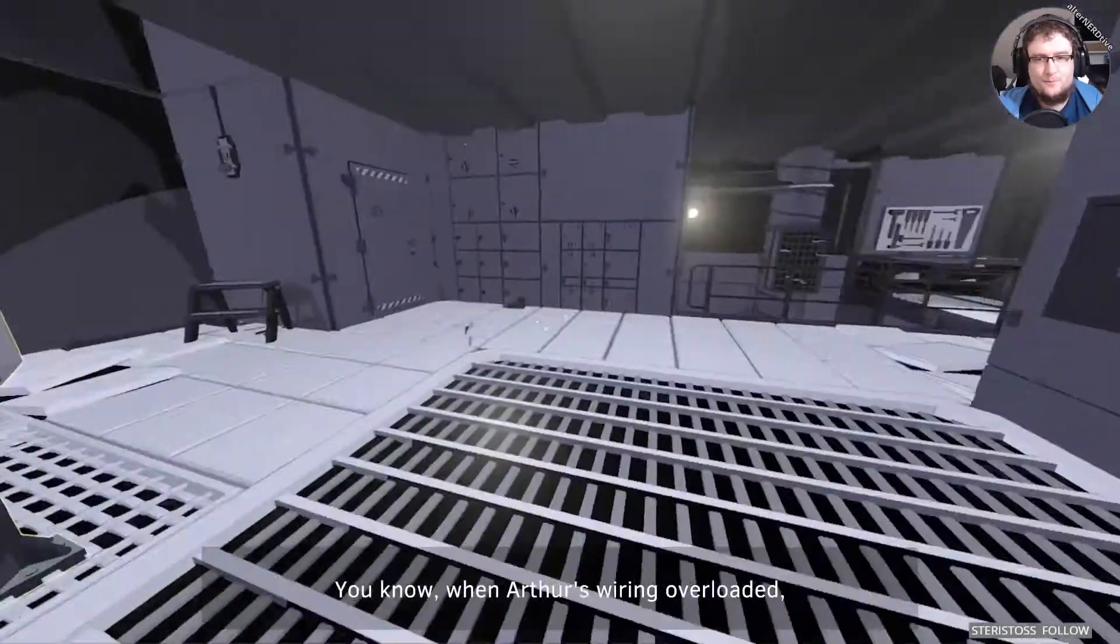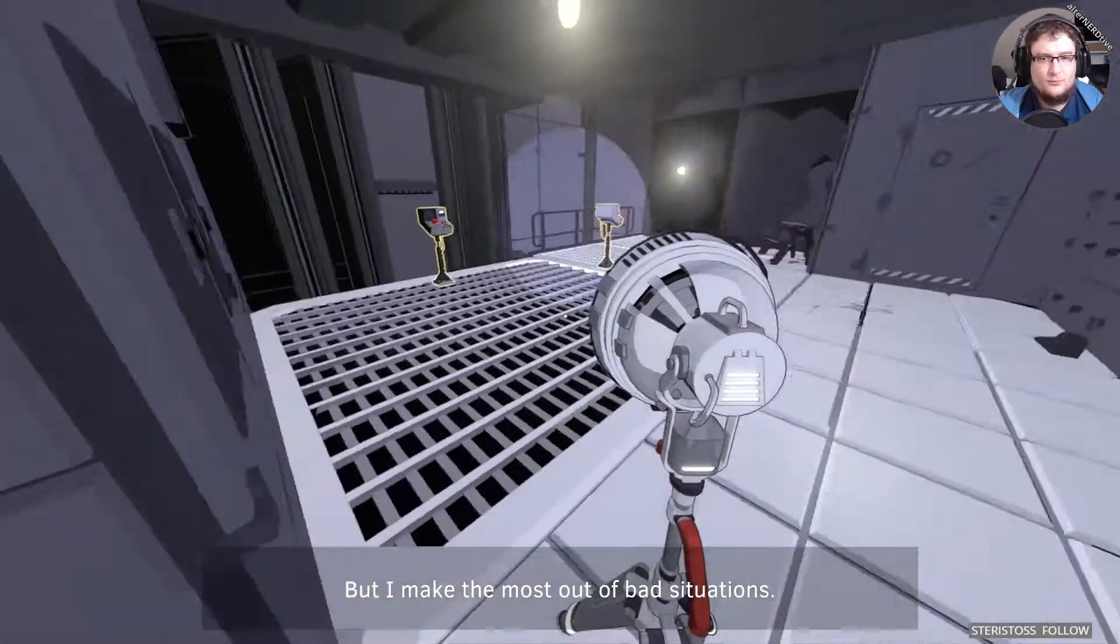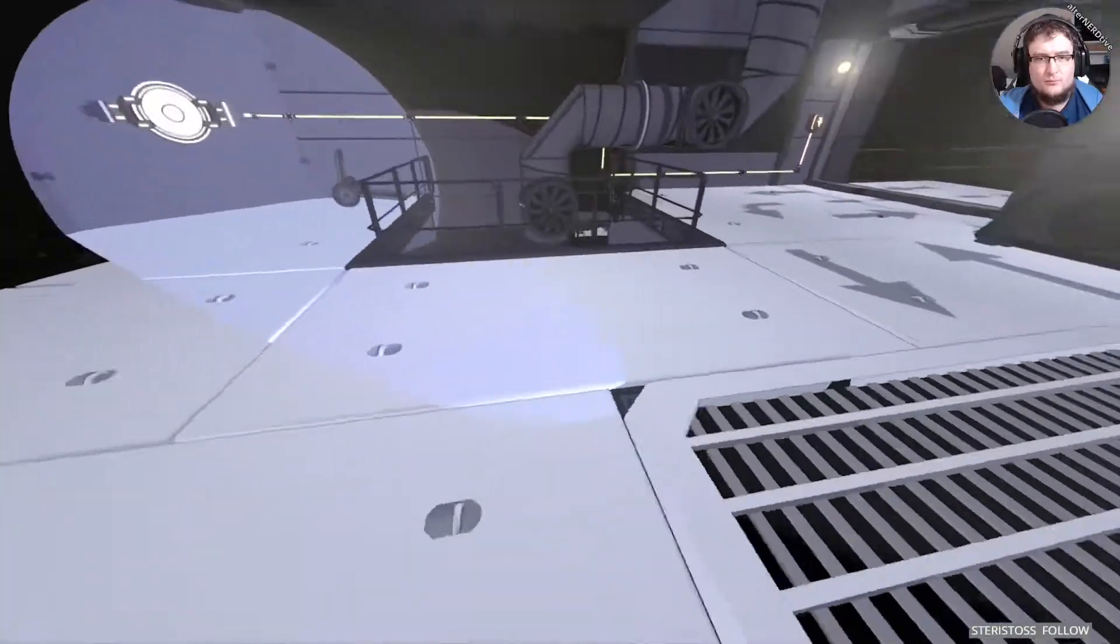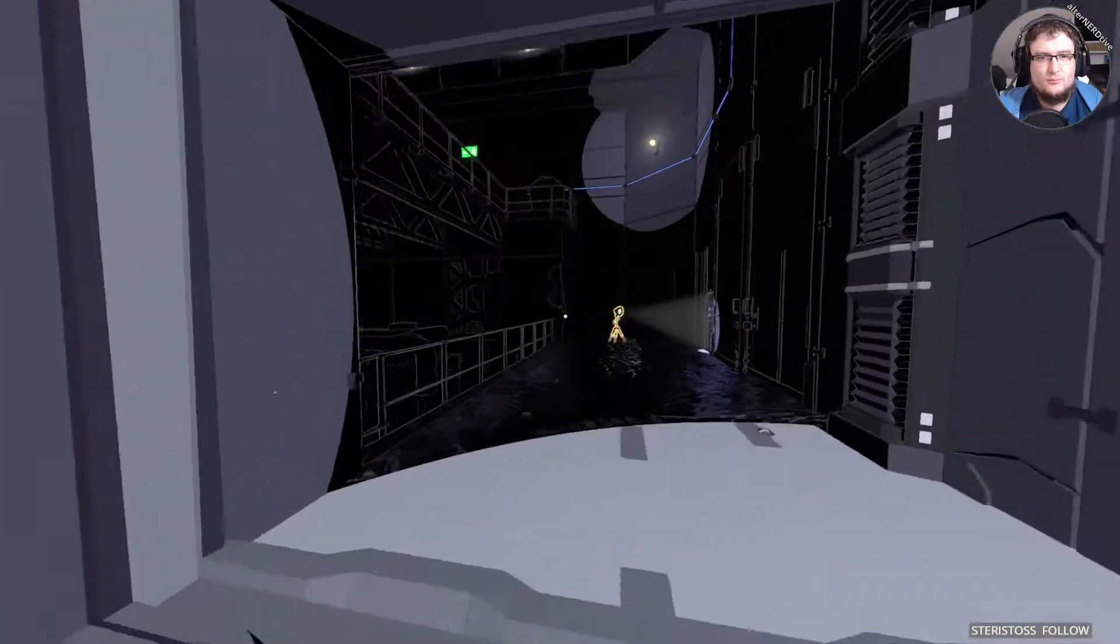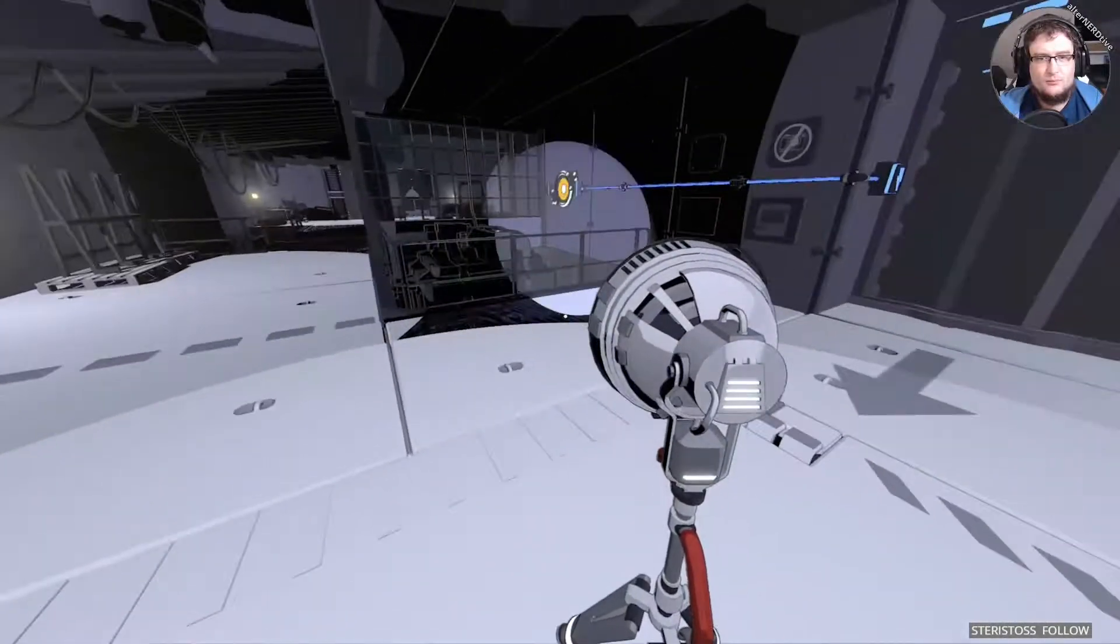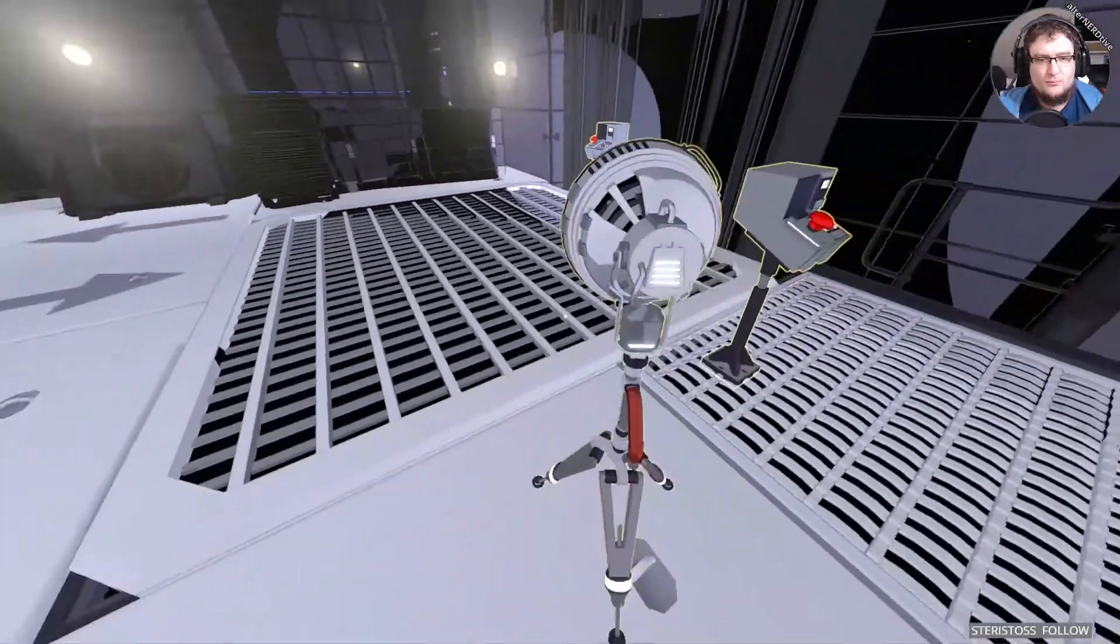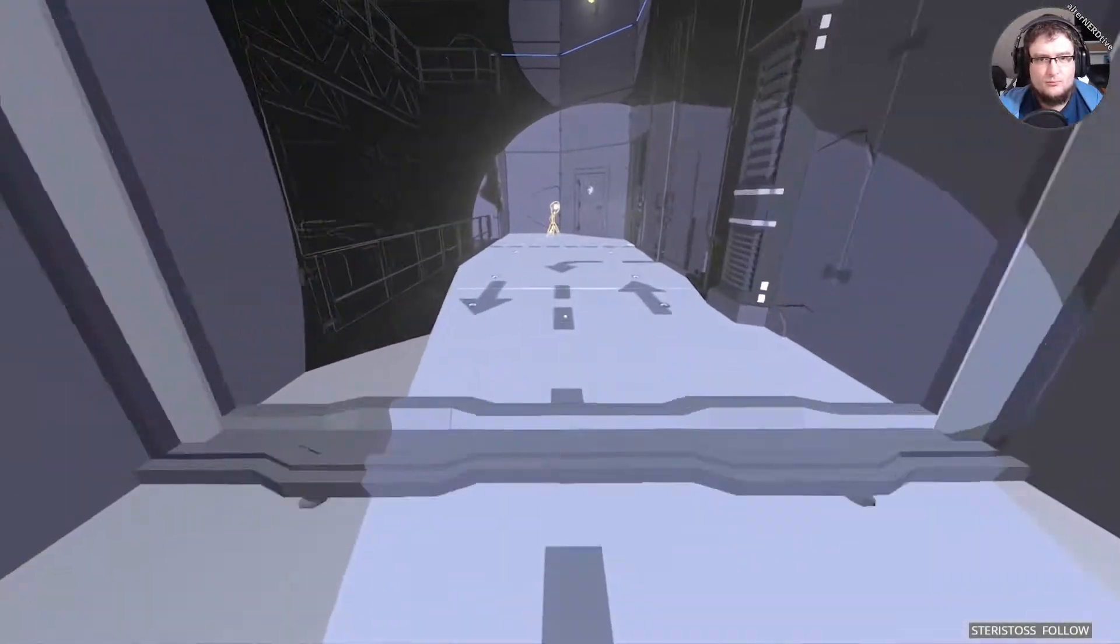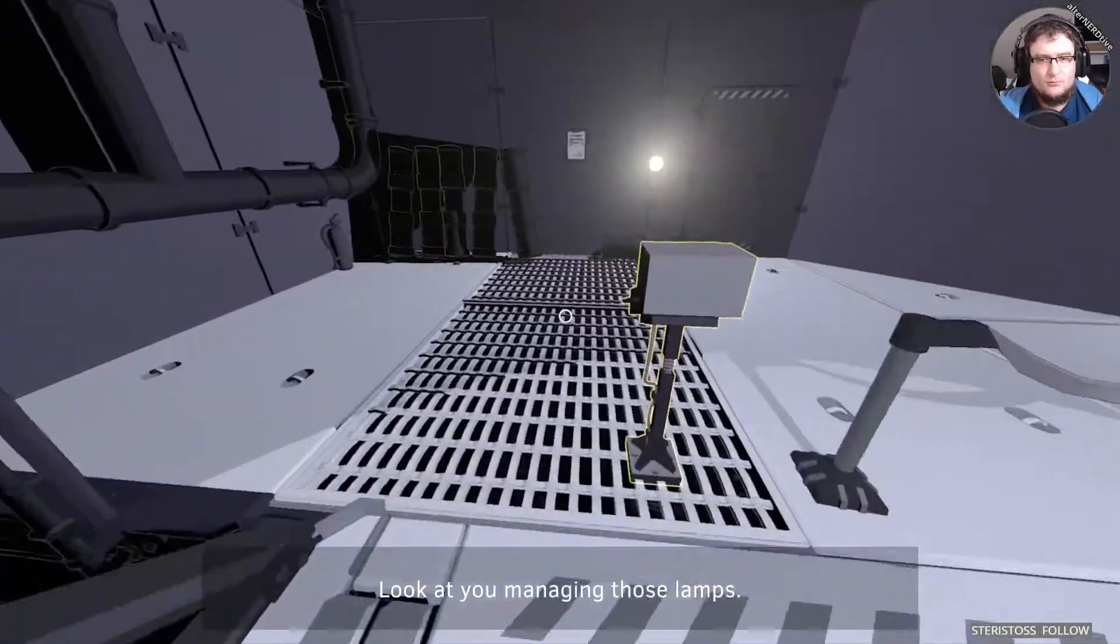You know, when Arthur's wiring overloaded, I was fortunate enough to get stuck in an elevator with my engineers. But I make the most out of bad situations, so we had an hour-long conversation, much like this one. I talked and they listened.